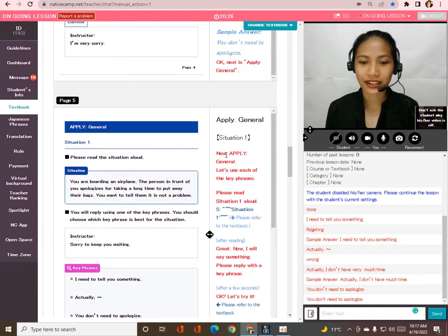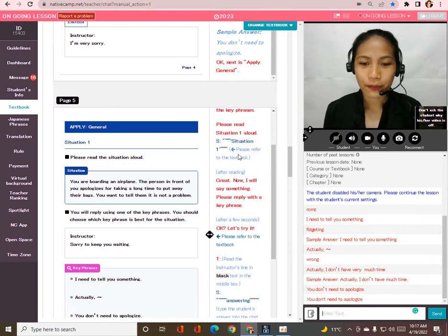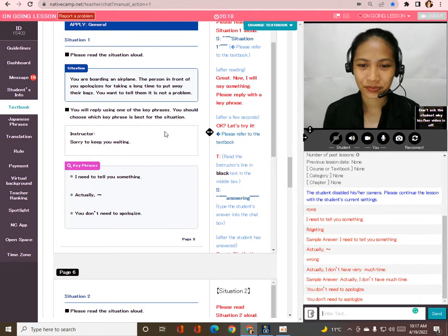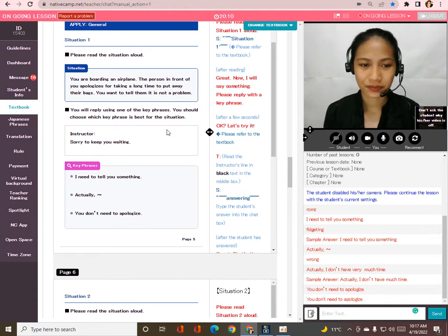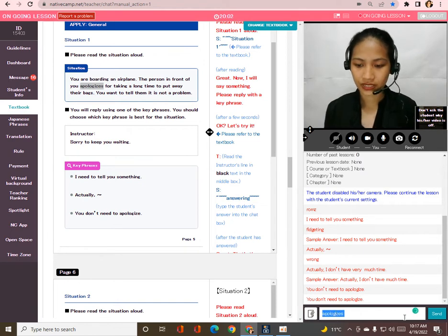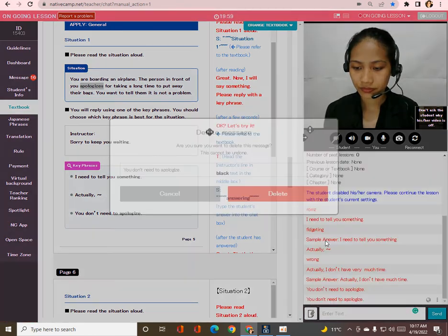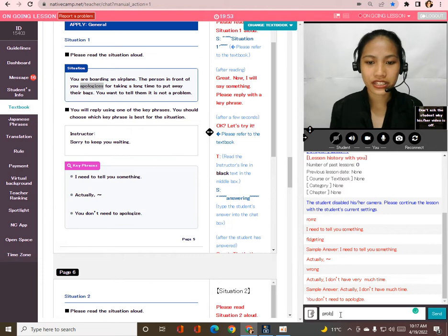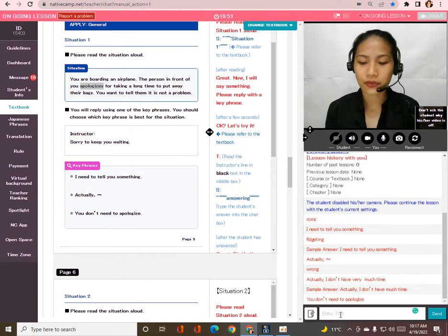Now let's move on to Apply General. Taka, let's use each of the key phrases. Please read situation one aloud. You are boarding an airplane; the person in front of you apologizes for taking a long time to put away their bags — you want to tell them it is not a problem. Now let's try it; I will say something to you — please reply with a key phrase.